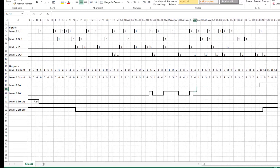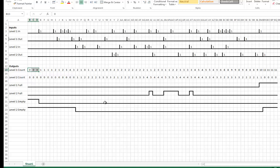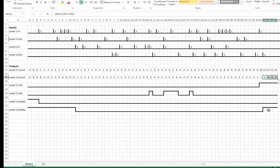Level 1 empty corresponds to the 0's in the level 1 counter, and you can see the empty indicator is high during those times and off the rest of the time. Level 2 is empty in certain spots, which corresponds to the empty indicator being high for that same time, and it's also empty on the other end as well, and you can see those indicators there.